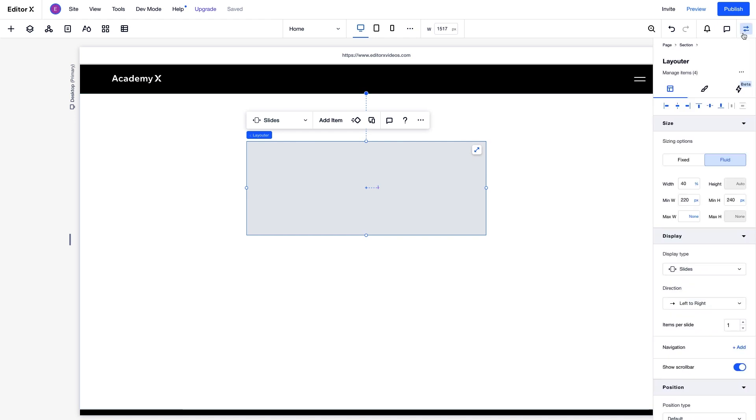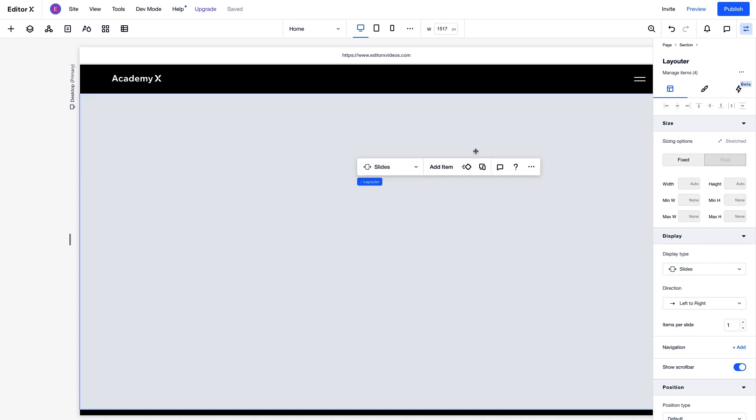We can adjust the sizing of the Layouter itself from the Inspector panel, or stretch it to fill the section. In this case, we'll go with stretch.